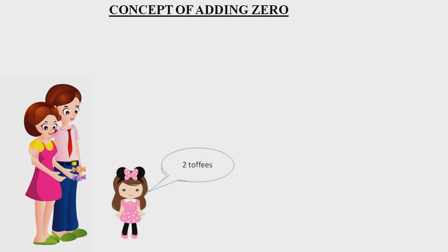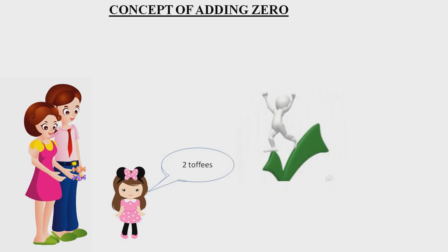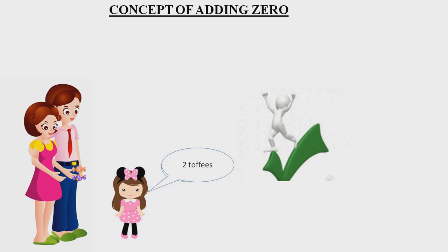How many toffees? She says mama, there are two toffees. Is the answer correct or not? Of course, correct. When one hand has no toffees and the second hand has two toffees, then it will be two toffees. Do you know why I asked you these questions? Because these questions are related to today's topic: the concept of adding zero.